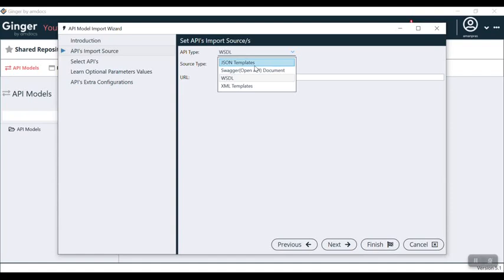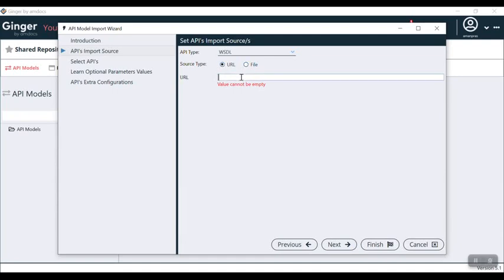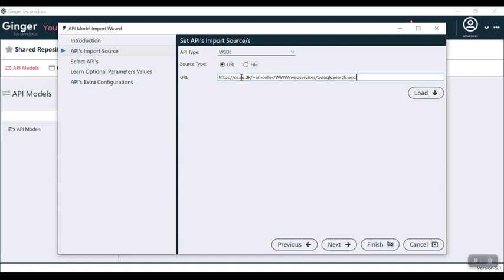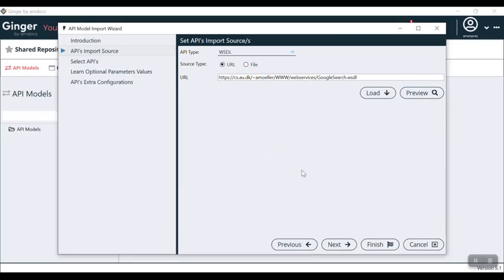After clicking next, you can see API type. If I select the drop-down, I can see JSON templates. As you know, API structure can be formed using JavaScript object notation, so you can use JSON templates, swagger, WSDL, XML templates. We are going to select based on if you have a source file or a URL. I have a URL, I am going to paste that URL here. You can search on Google about WSDL or any kind of WSDL that you have. Now I click on load. You can see the file loaded successfully.